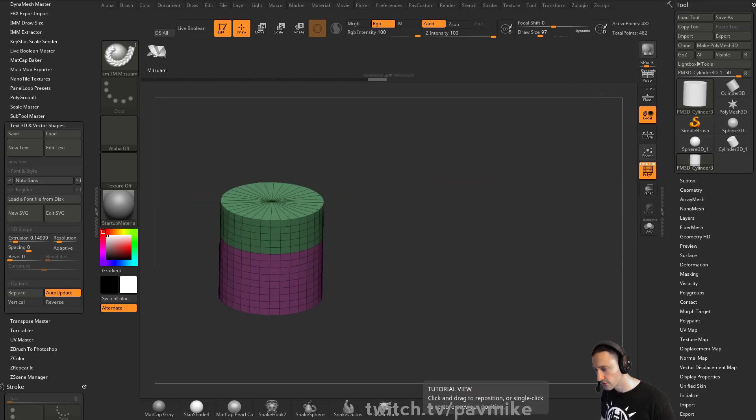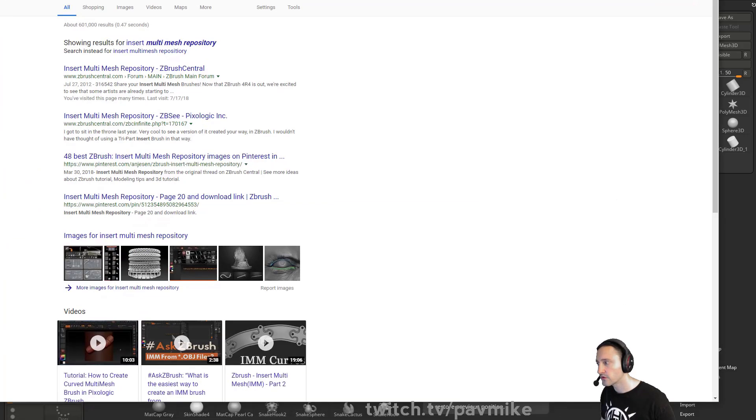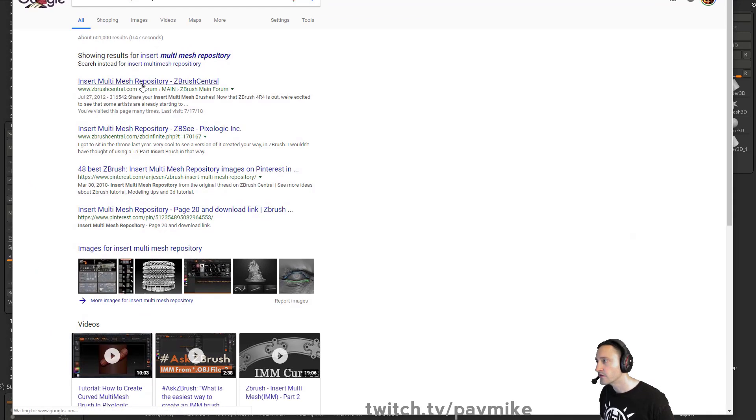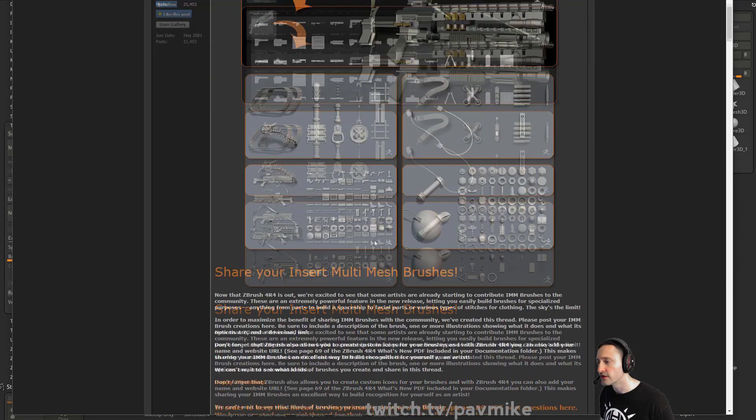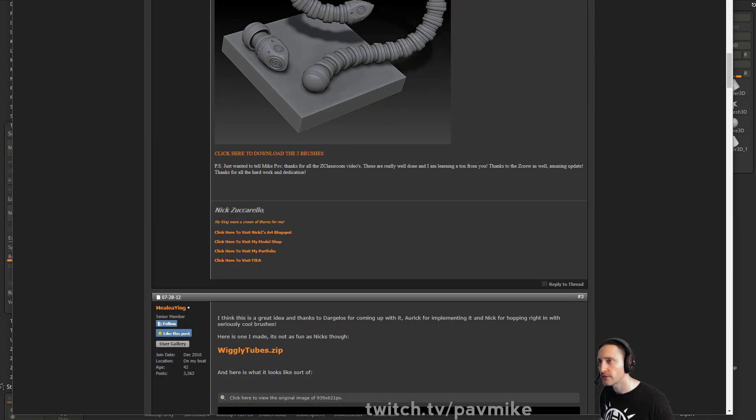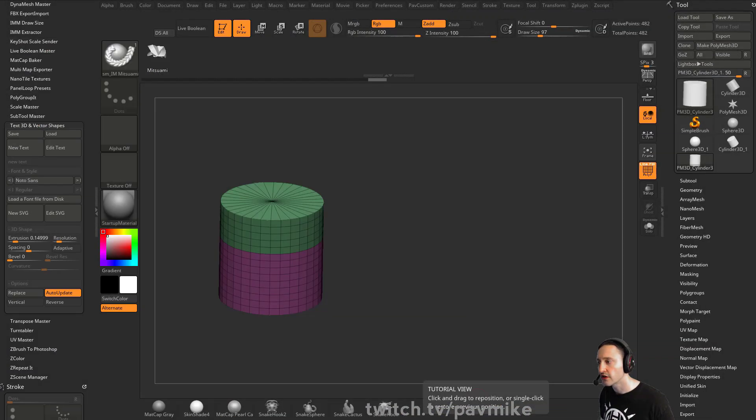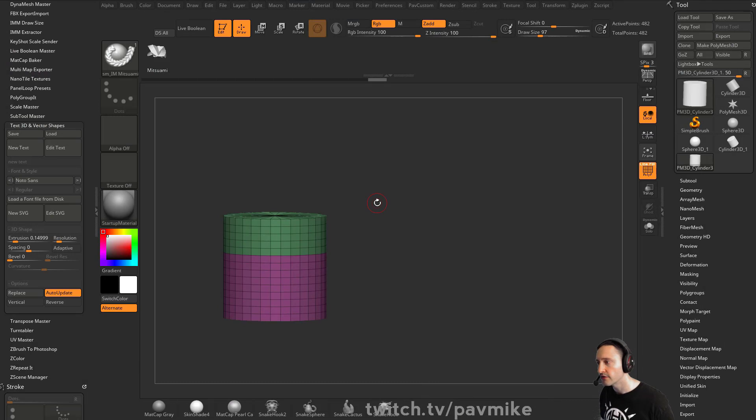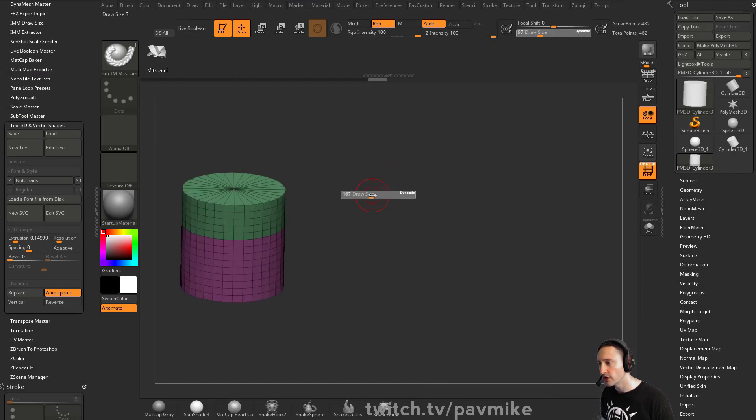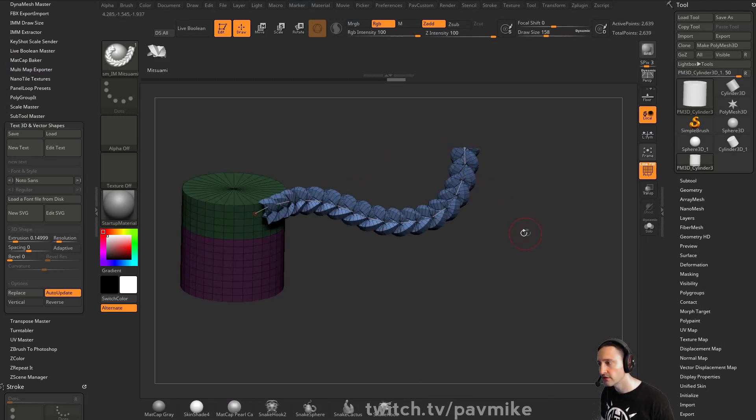If you Google insert multi-mesh repository here, ZBrush Central, there's a lot of cool ones you can download or you can just make your own, but check through there. And for example, if you wanted to do braids,